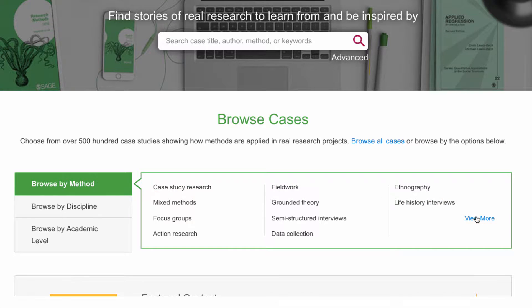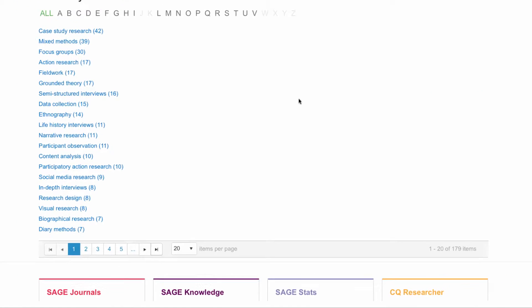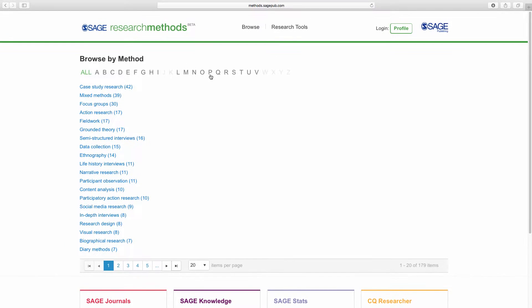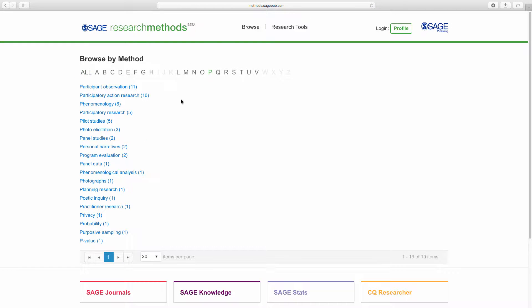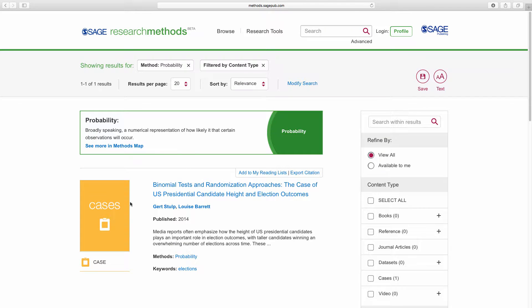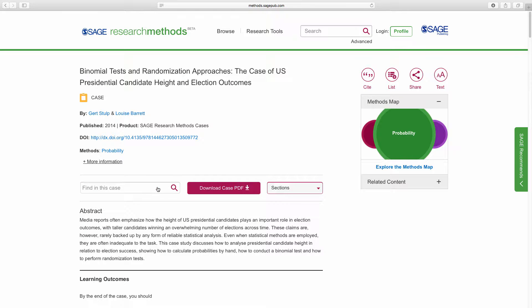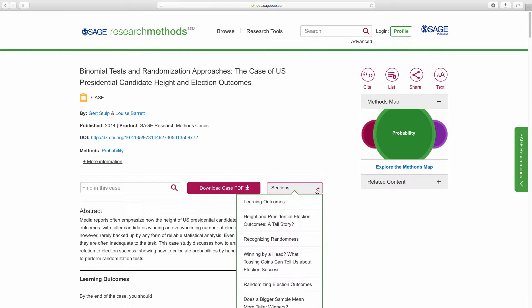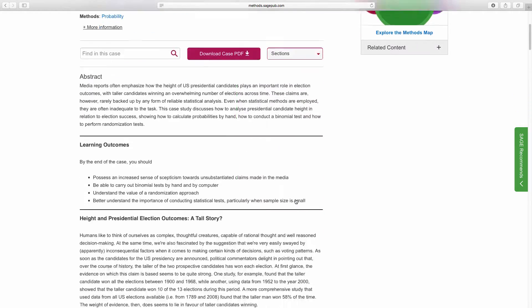Let's search for a case on probability. This search brings up a case on presidential candidate height and election outcomes. Each case begins with learning objectives to highlight what methodological concepts are shown in the case.